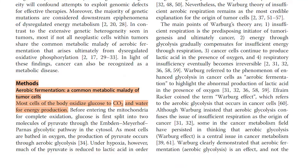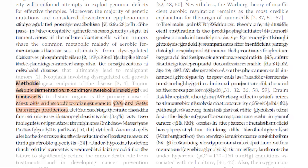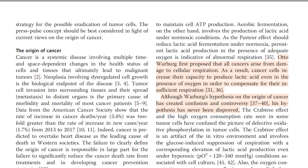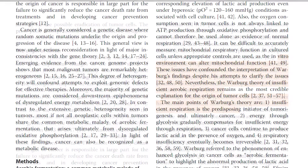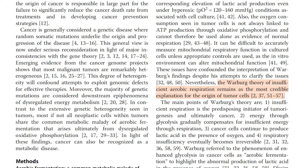Aerobic fermentation: a common metabolic malady of tumor cells. Most cells of the body oxidize glucose to CO2 and water for energy production. Otto Warburg first proposed that all cancers arise from damage to cellular respiration. As a result, cancer cells increase their capacity to produce lactic acid even in the presence of oxygen in order to compensate for their insufficient respiration. Although Warburg's hypothesis on the origin of cancer has created confusion and controversy, his hypothesis has never been disproved. The Warburg theory of insufficient aerobic respiration remains as the most credible explanation for the origin of tumor cells.